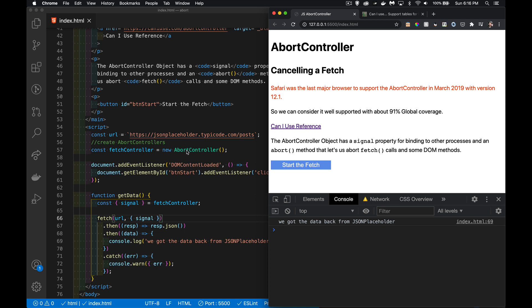I could use it with different things, or I could create a bunch of these globally and use them throughout the code, just in case you're going to have multiple functions dealing with the fetch calls. Back to this, we've got our signal, we've put it into our fetch. Now what we want to do...